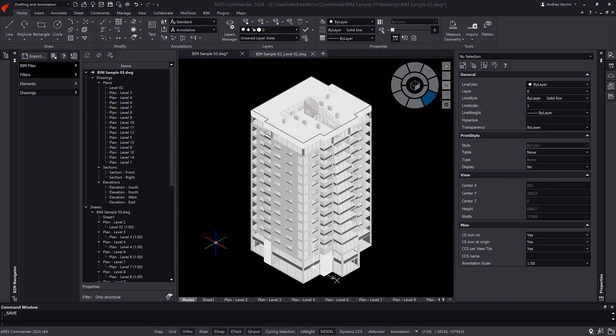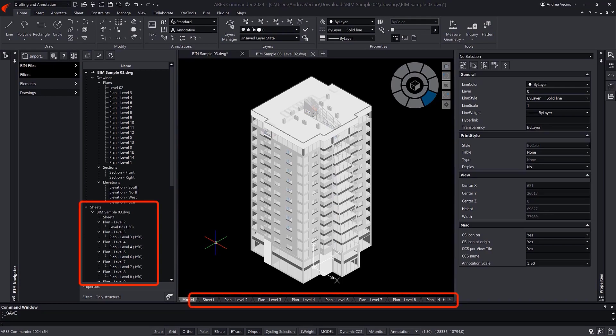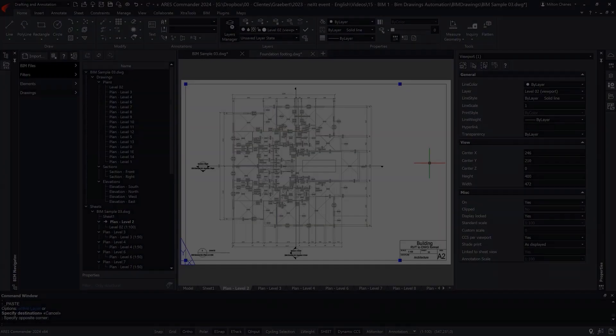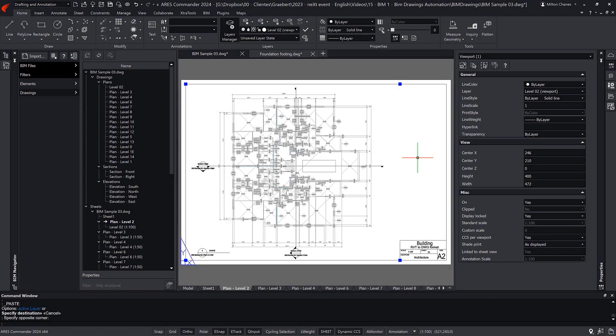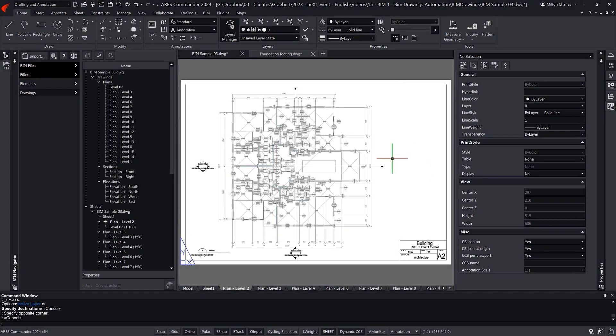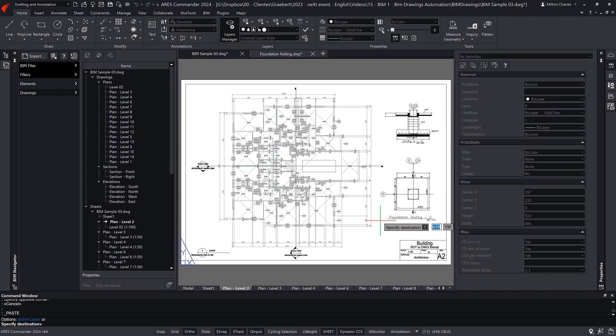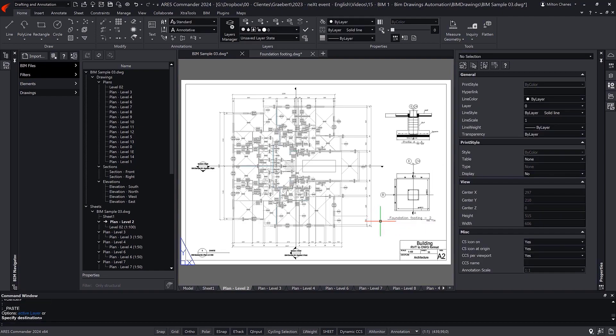By default, the automation created one viewport on each sheet for each view. This is a good start. You can further customize the sheets as you like, adding title blocks with attributes, and also create more sheets with multiple viewports combining different views at different scales.